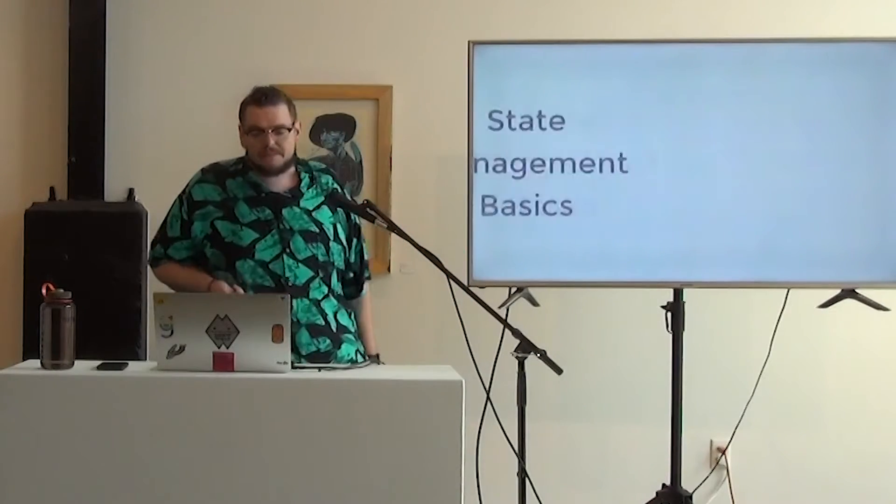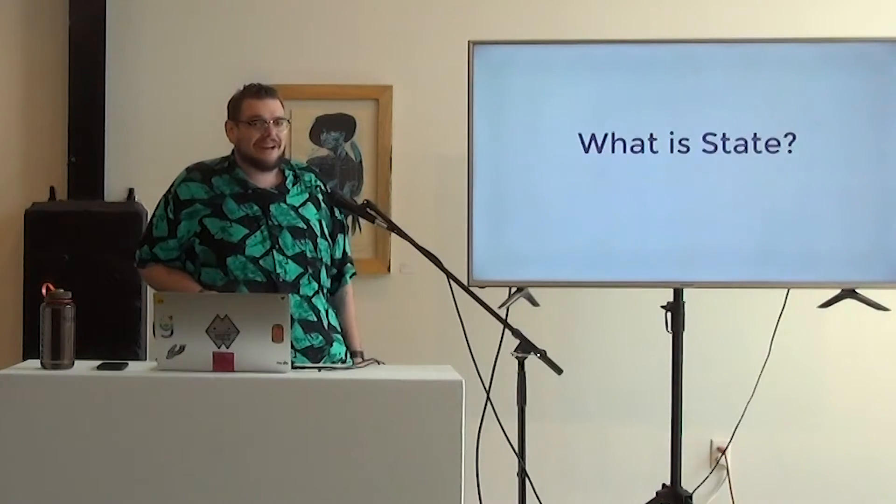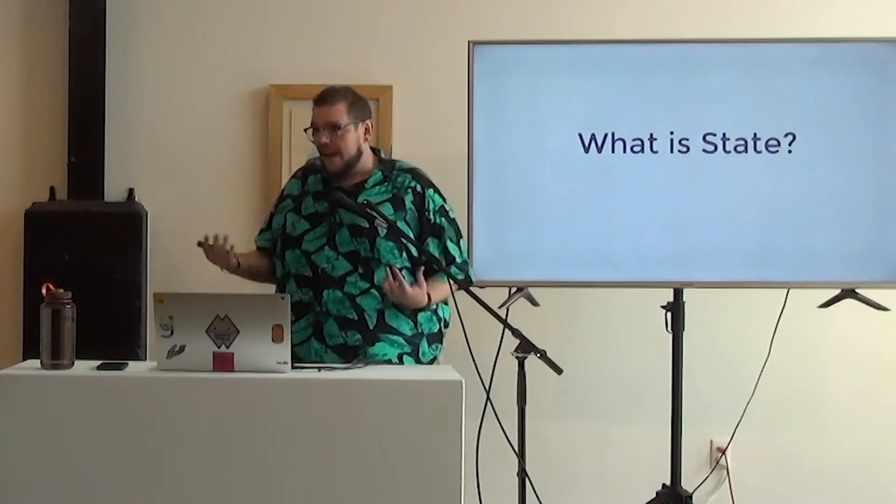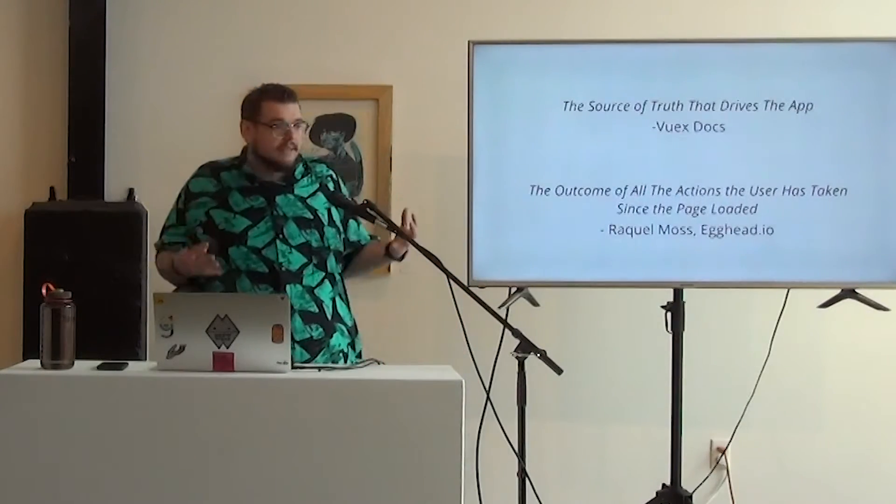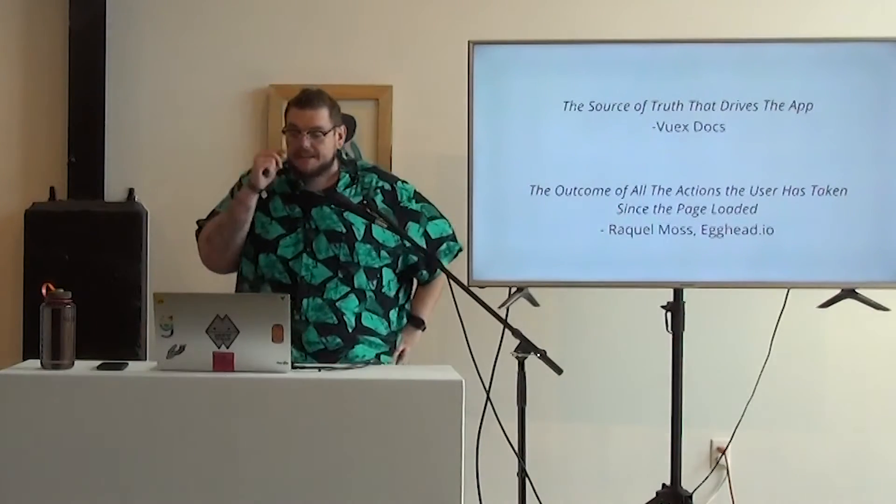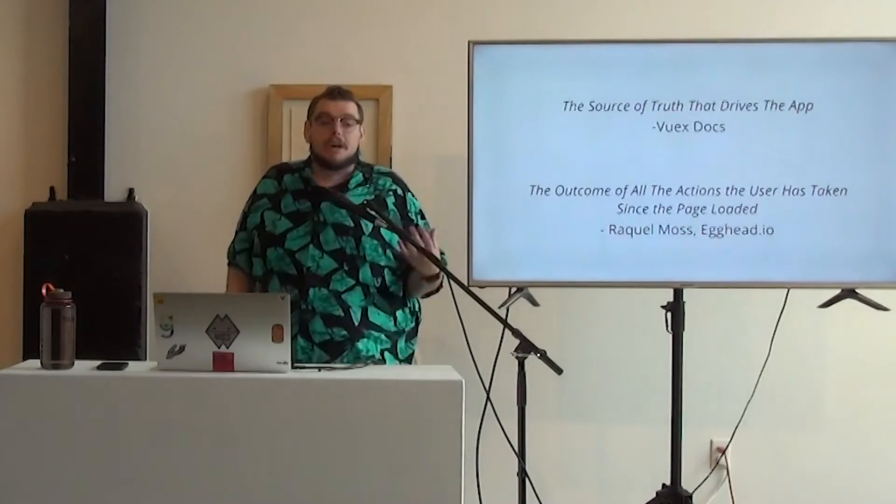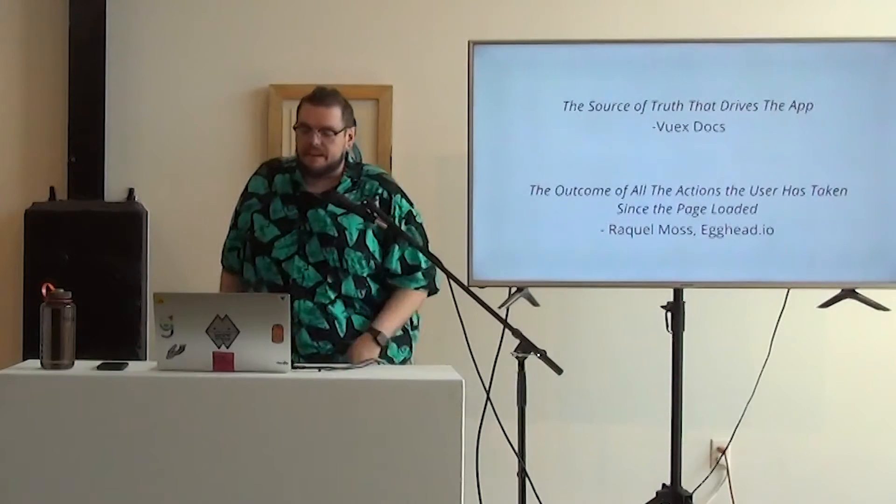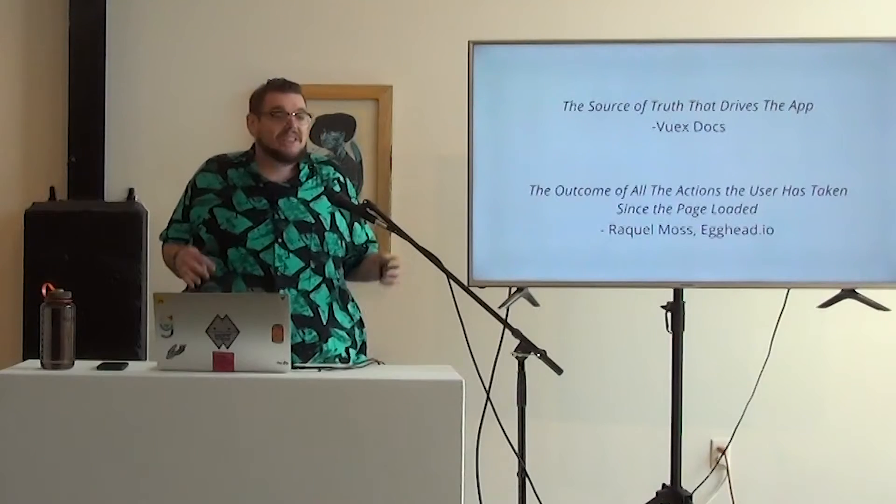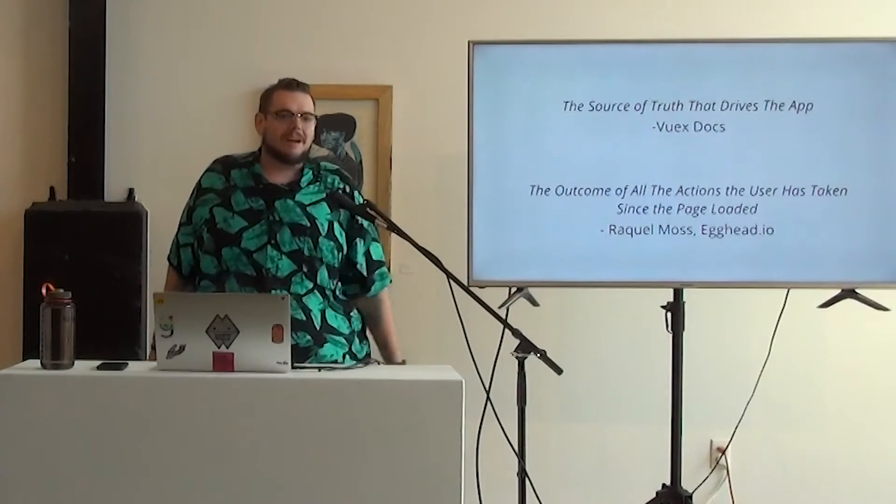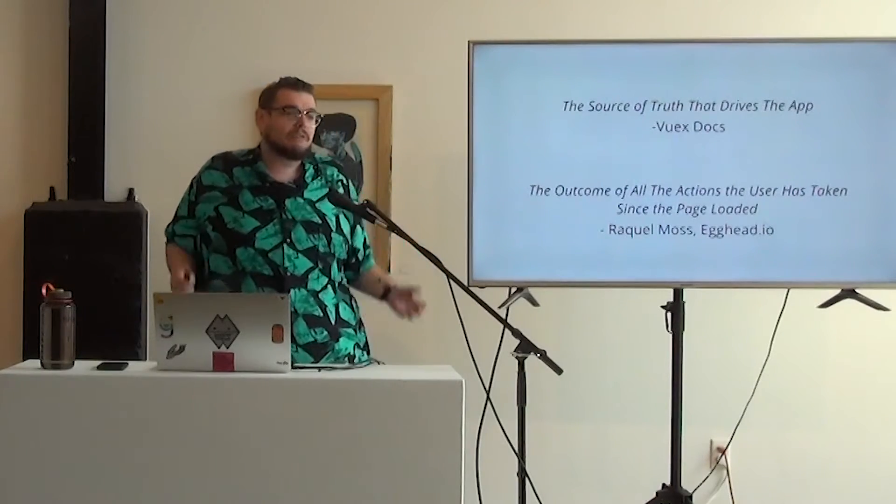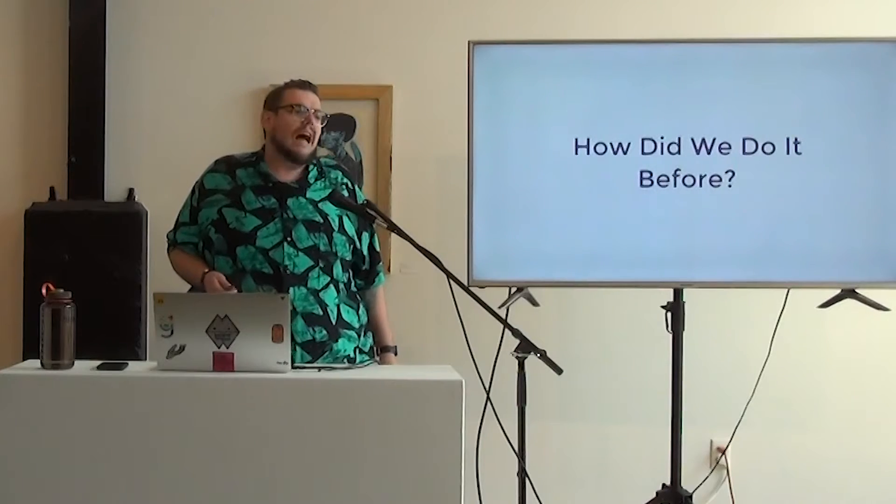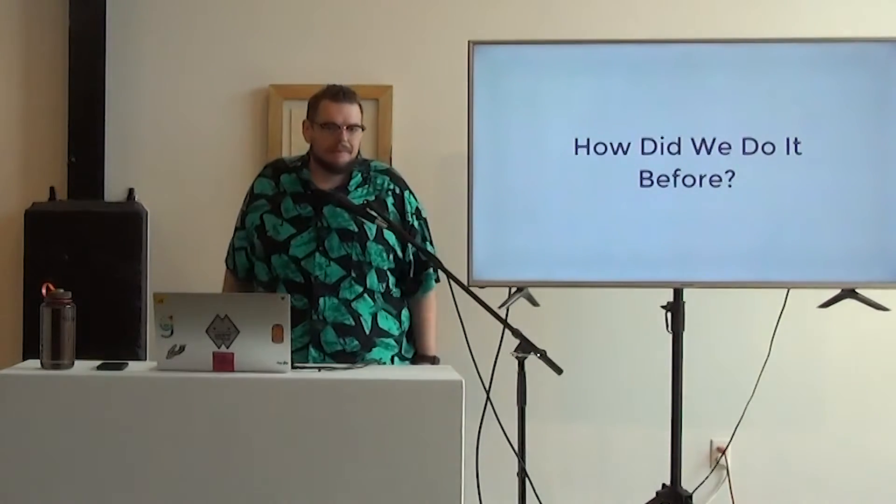So state management. First of all, what is state? I imagine a lot of people might hear about state management, especially with React and Redux, but not exactly know what we're talking about with that. The VueX docs call it the single source of truth that drives the app. I also like Raquel Moss' definition that it's the outcome of all actions the user's taken since the page is loaded. She admits in that intro article that that's missing parts of the story, especially stuff that the server is sending up by default that the user doesn't interact with. But it's kind of a good place to start, thinking of it really as just this kind of single object that contains all of the knowledge about what's happening in our app.